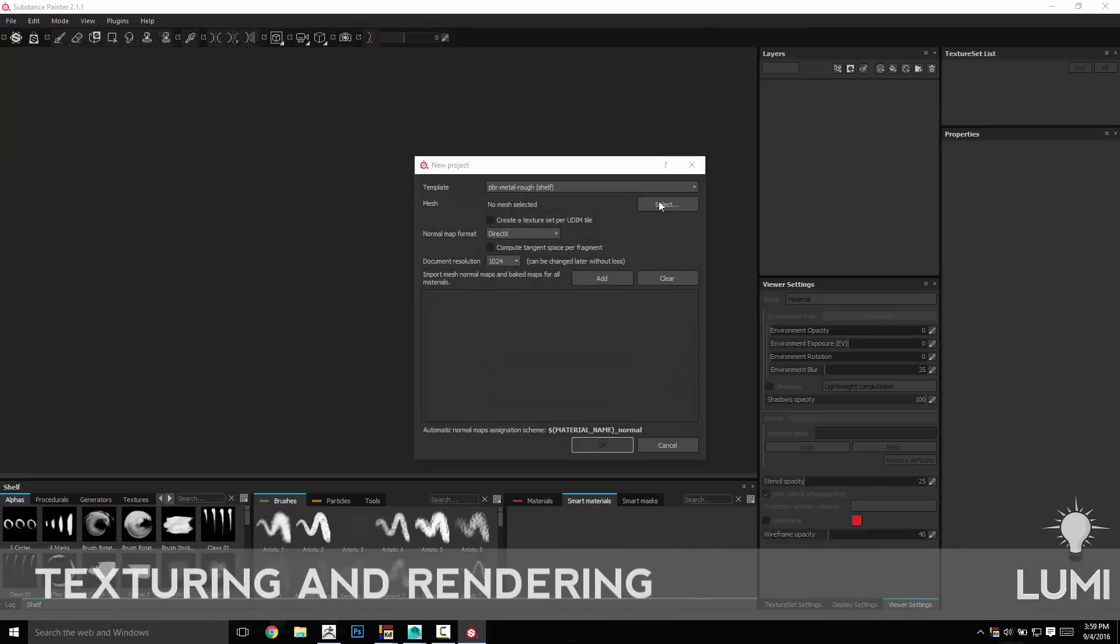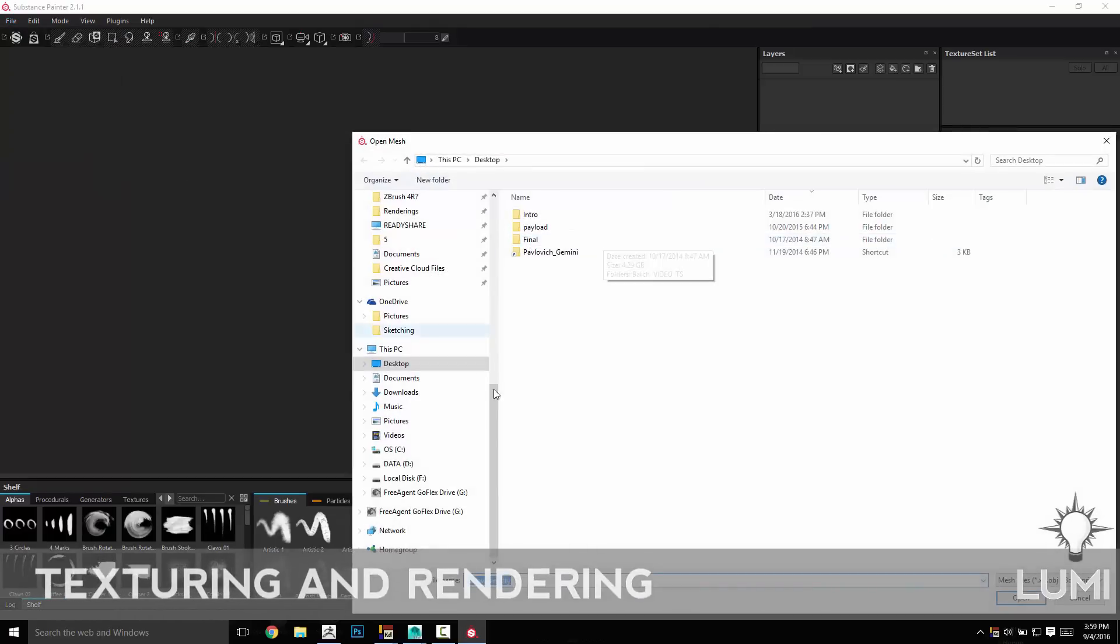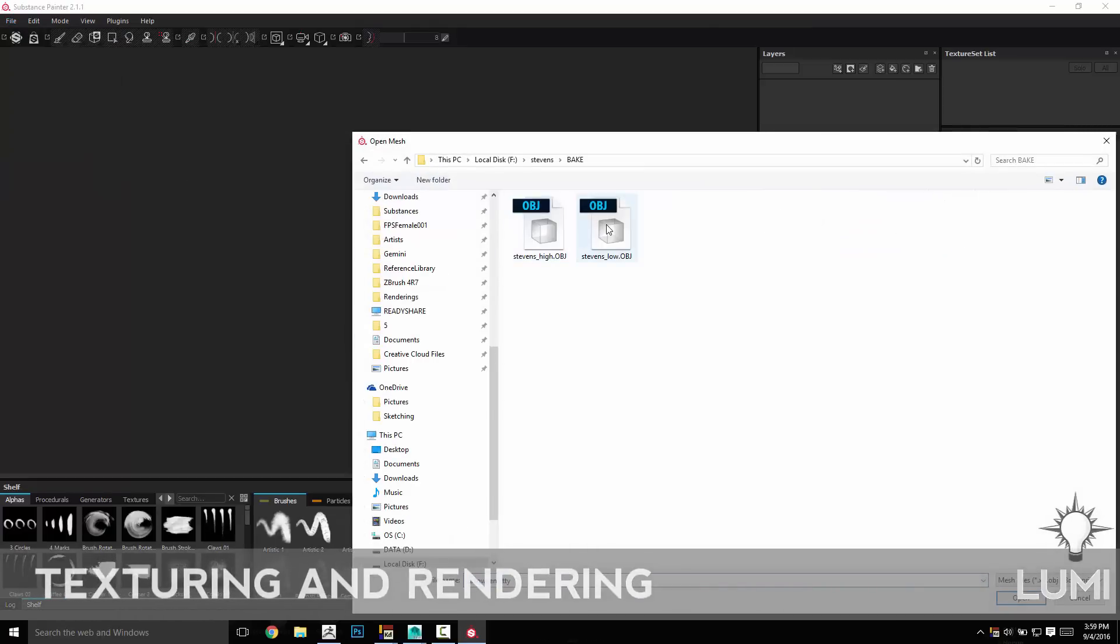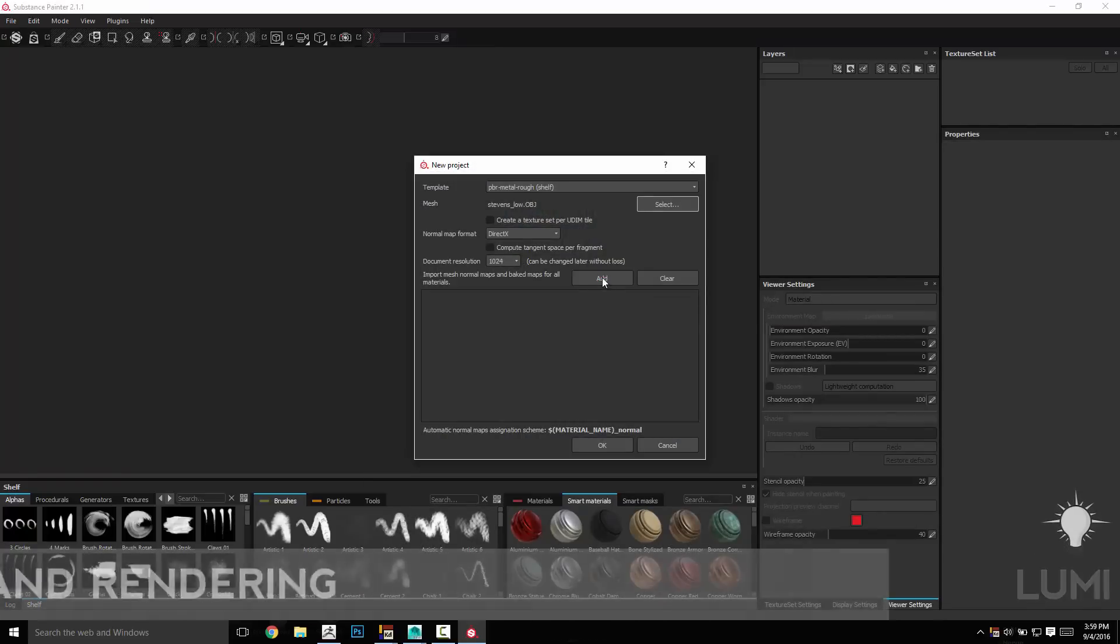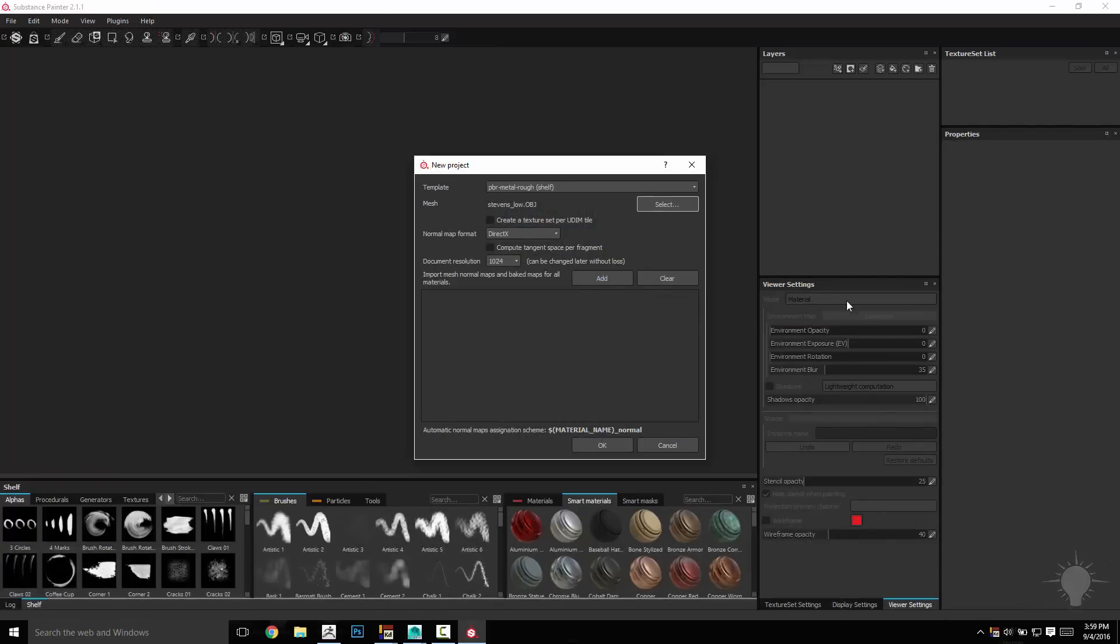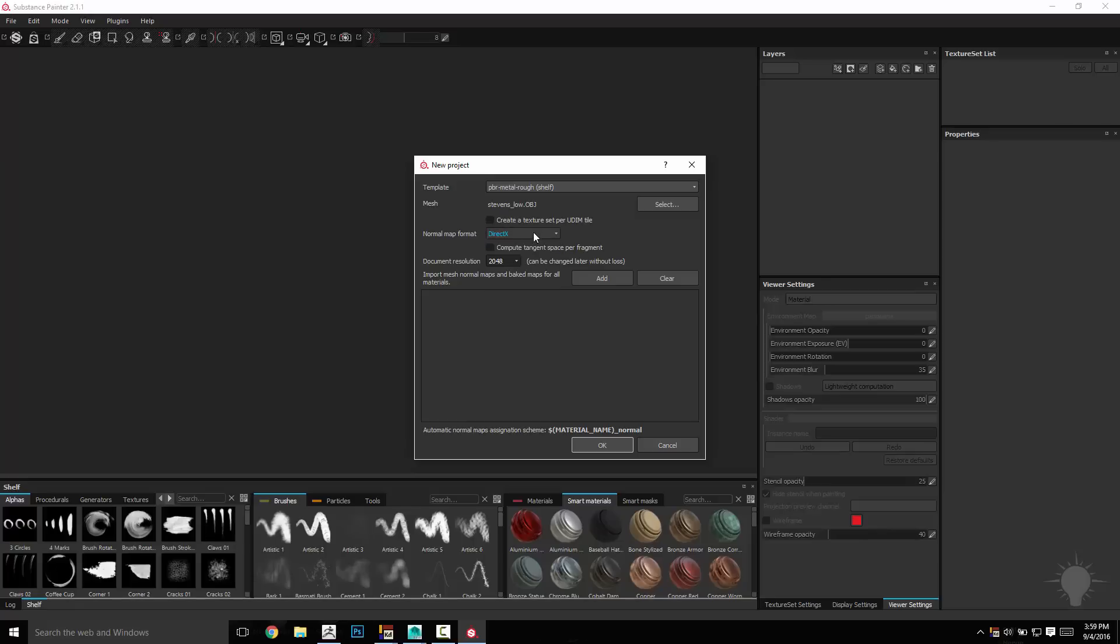Go File New, we're going to select my low res from my bake, and we don't have any images to bake because we're going to do that in Painter. Let's go ahead, DirectX is fine.